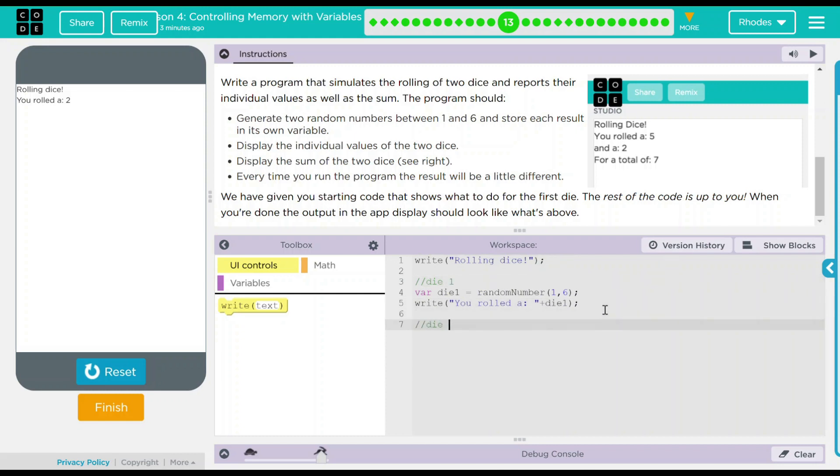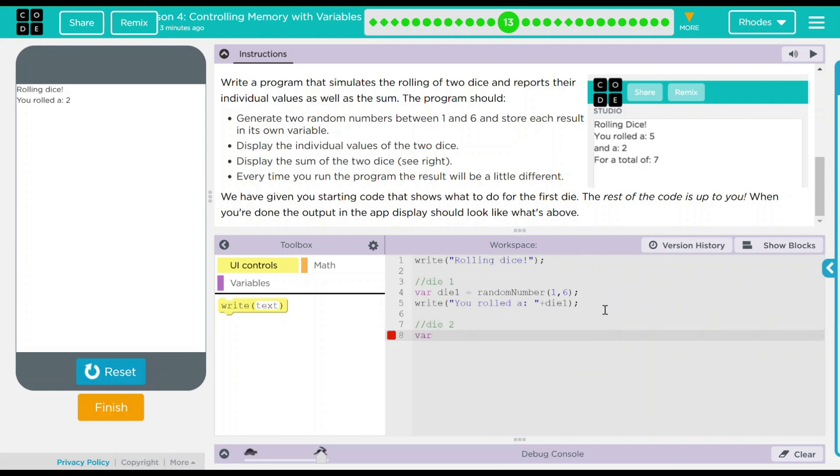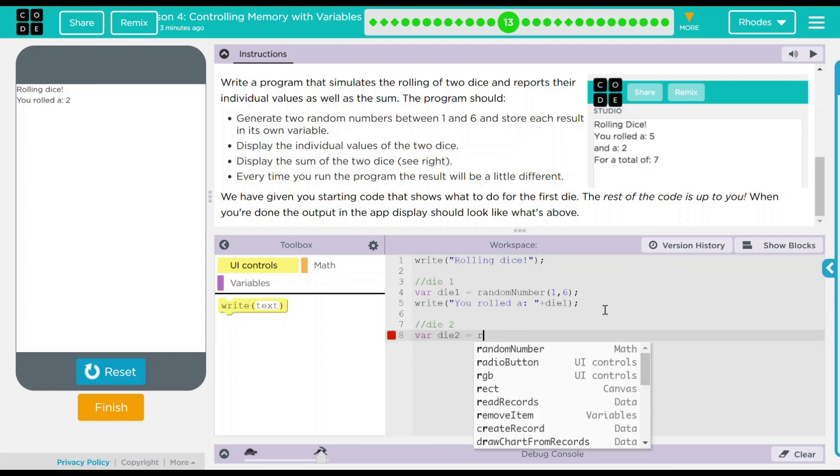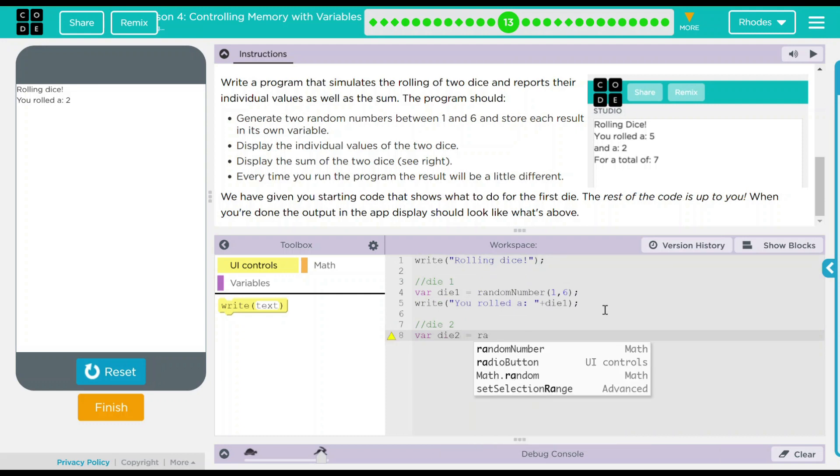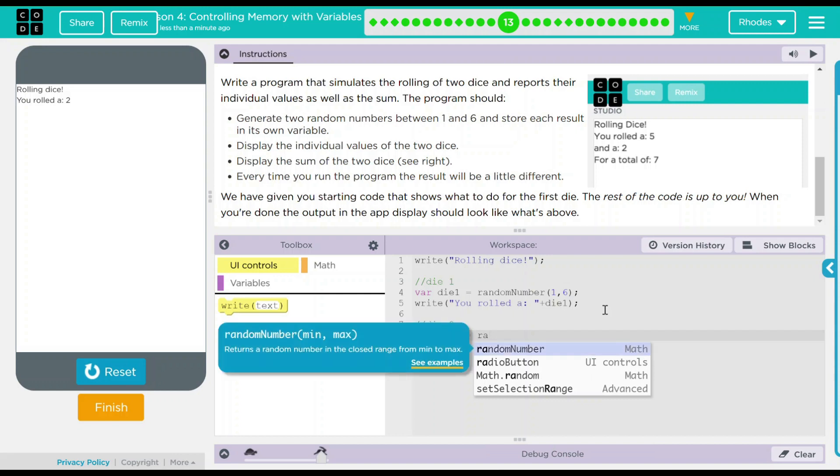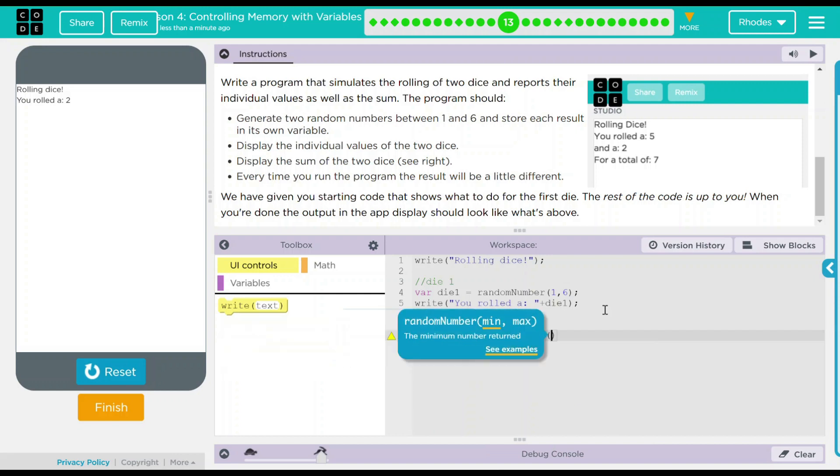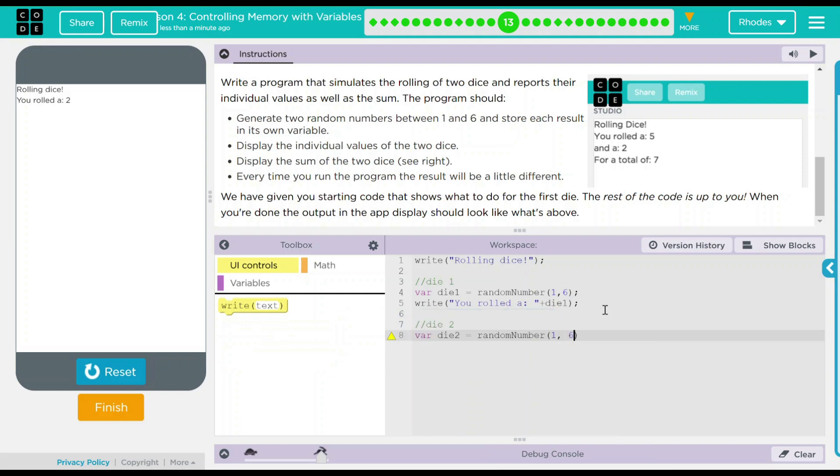Let's do die two. And we can do a lot like what we see above. So we're going to make a variable and we're going to call this die two. We want this to pick a random number and look how that just populates up so we can do it. And the random numbers I want between one and six.